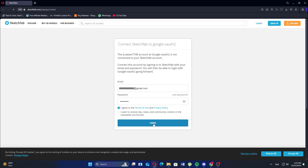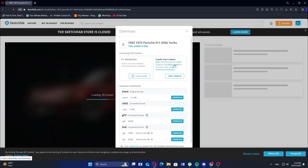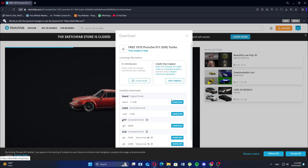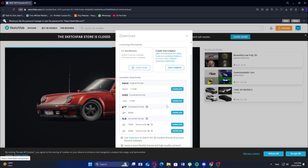Now, agree to the terms of use and click the login button. You can now download the model, which is free.